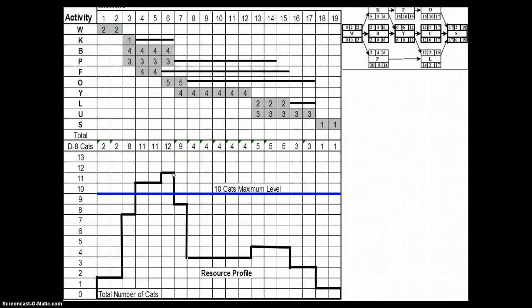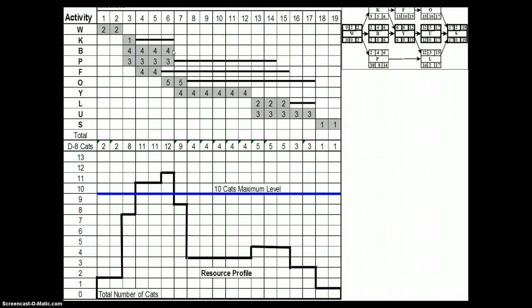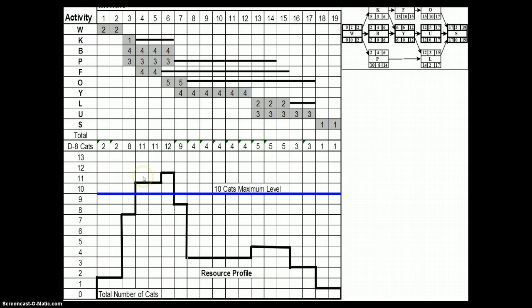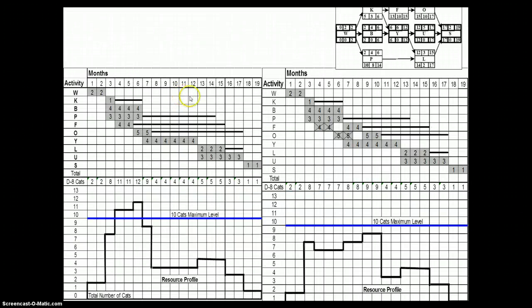We need to adjust these additional resources. There are a number of ways of doing it. We cannot do anything with activity B because it's a critical activity with no float. The other activities taking place in this resource loaded zone include activity B, activity P, and activity F.